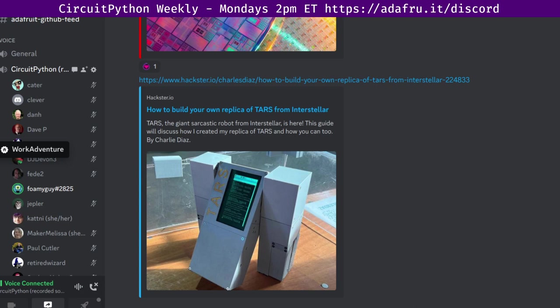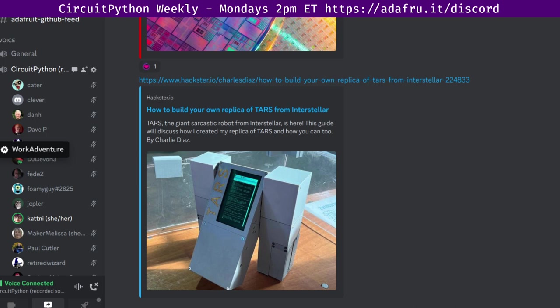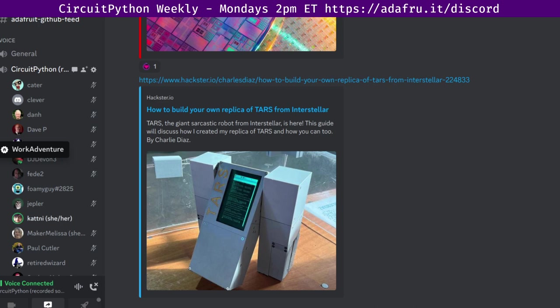Next up is the libraries. I will send it over to Katni. This week, in terms of all of the Adafruit CircuitPython libraries and all of our CircuitPython community libraries, we had three pull requests merged from three authors and three reviewers. Two of those were to the community bundle and one was to a new library, leaving us with 49 open pull requests.